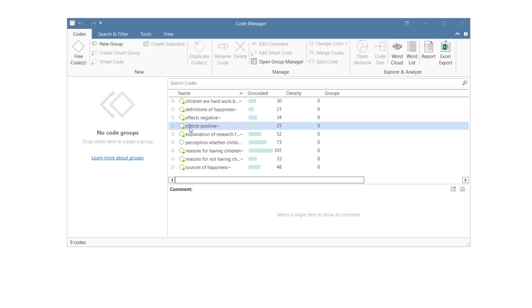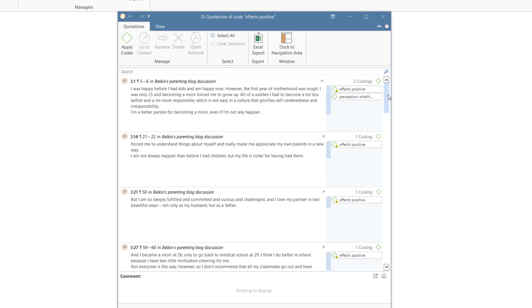Another scenario is that you have a mix of high and low frequency codes in your code list. Then you need to do both, splitting and merging. The link to view the video on merging codes is included below.